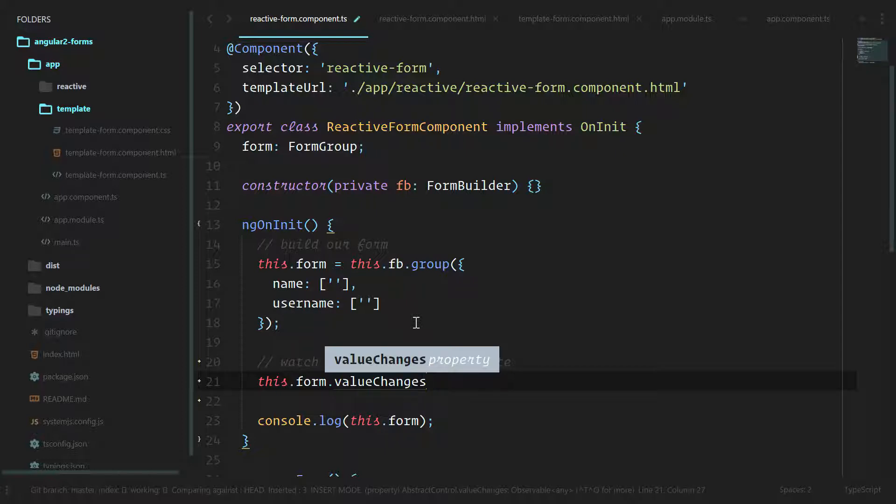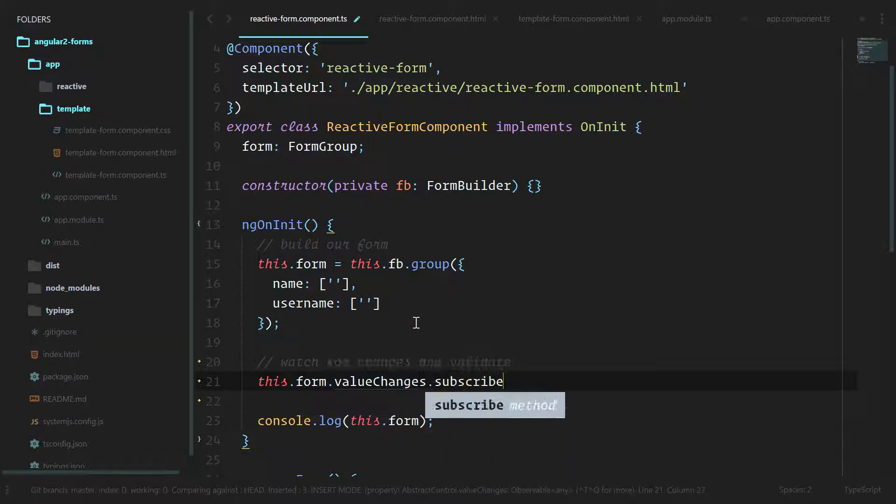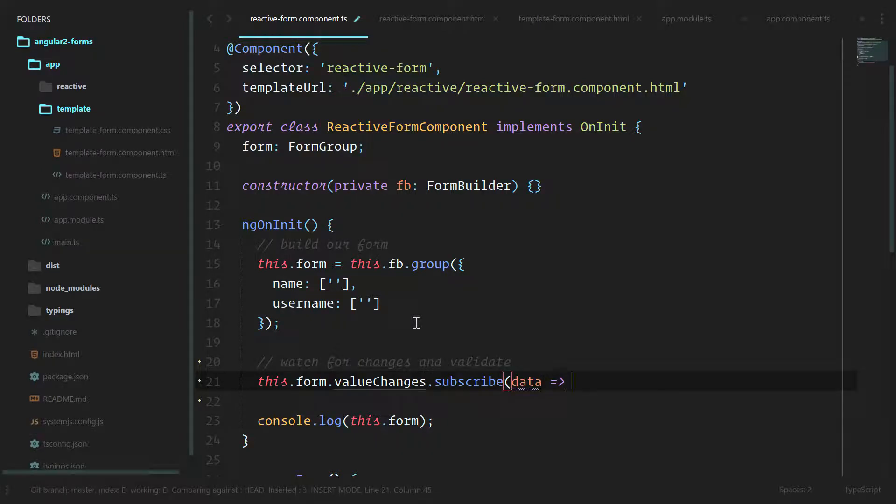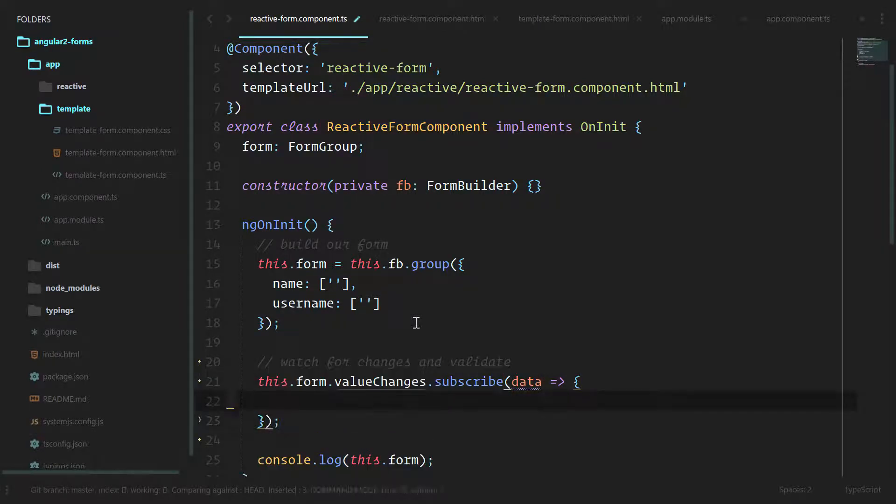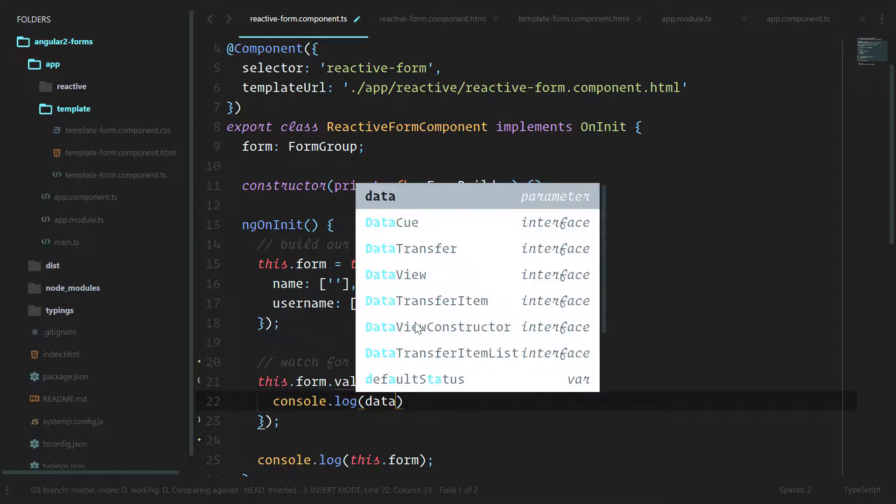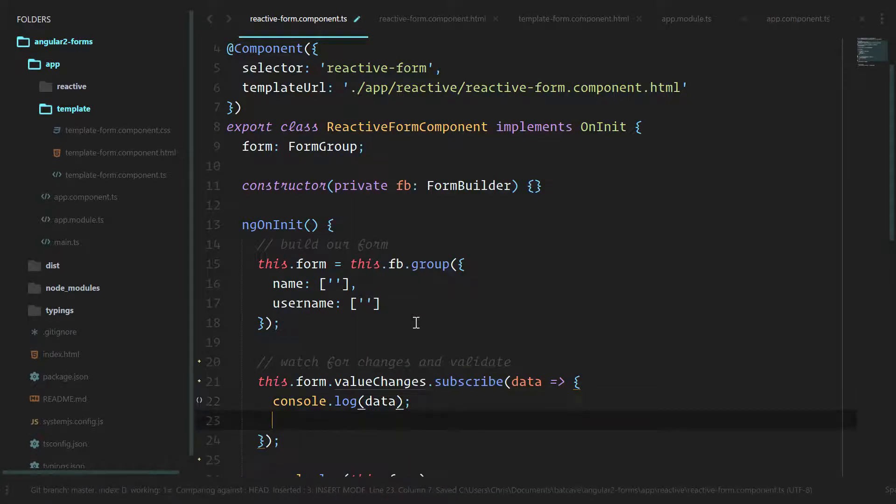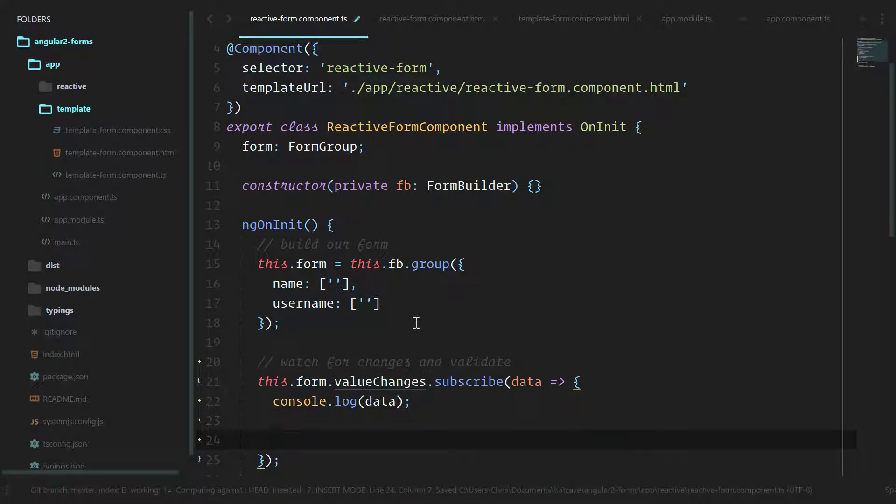We can subscribe to the data inside of that form. Let's console.log the data just to double check to make sure what's going on in there. And then here we'll validate each field.